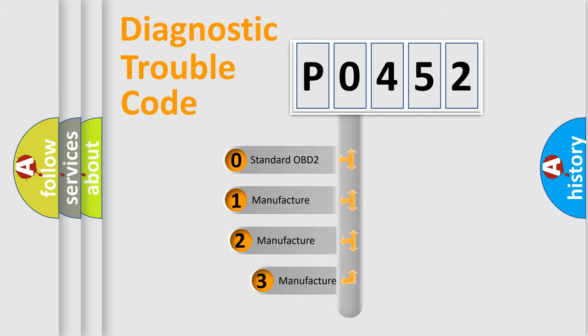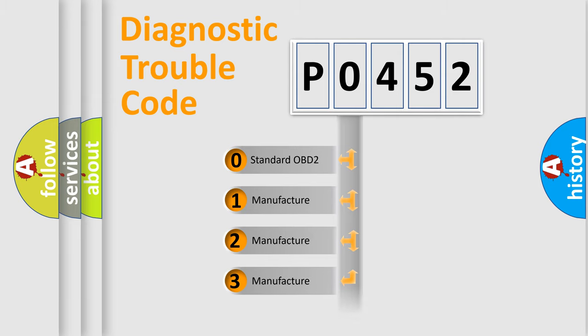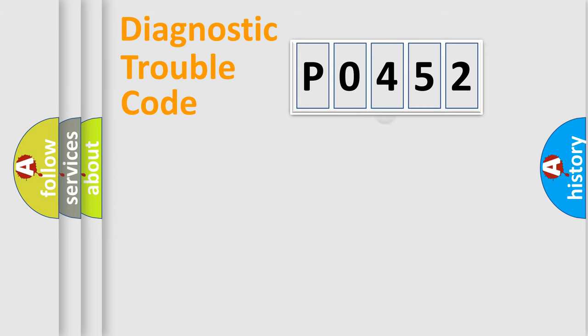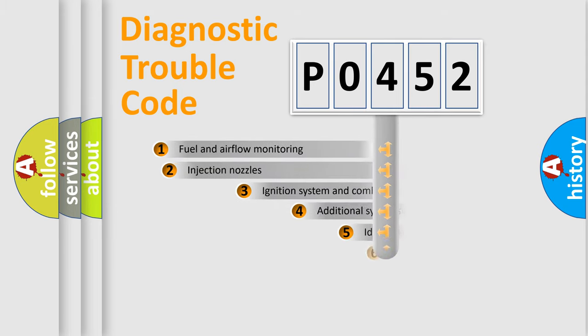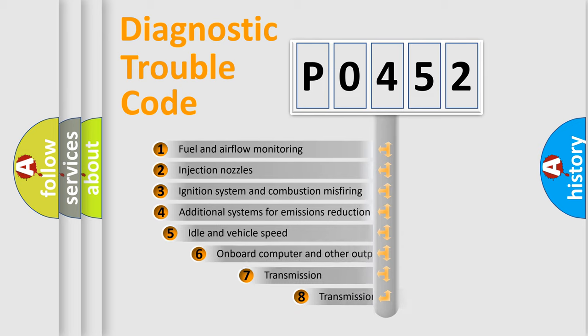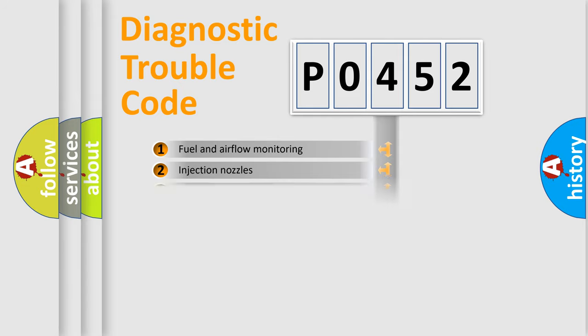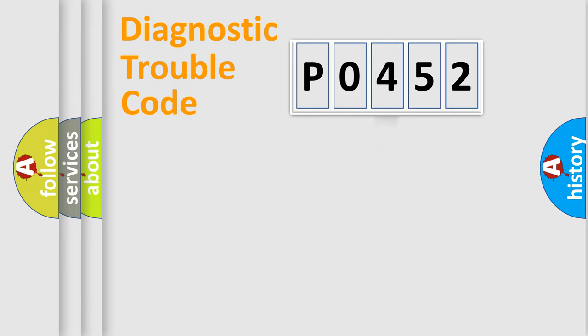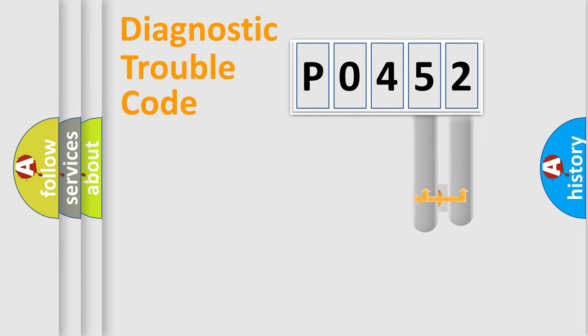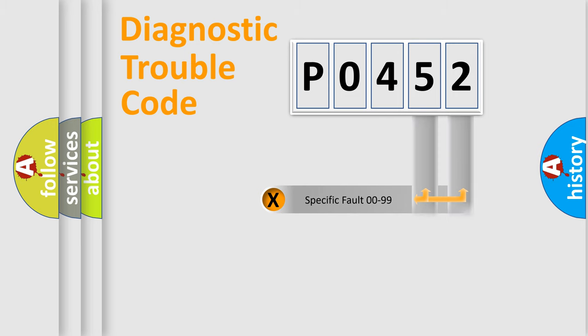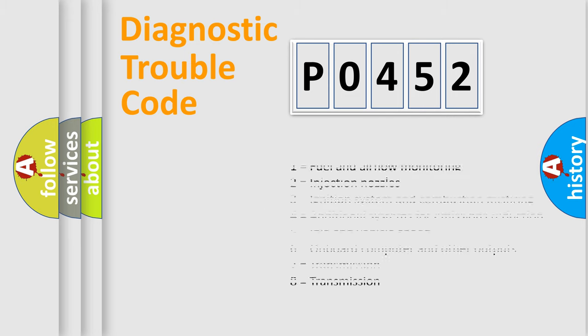If the second character is expressed as zero, it is a standardized error. In the case of numbers 1, 2, 3 it is a manufacturer-specific error. The third character specifies a subset of errors. The distribution shown is valid only for the standardized DTC code. Only the last two characters define the specific fault of the group. Let's not forget that such a division is valid only if the second character code is expressed by the number zero.